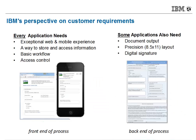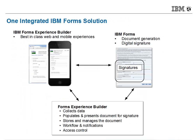Our perspective is that every application needs an exceptional web and mobile experience, a basic way to store and access the information you collect, and workflow. Some applications also need document output, precision layout, and digital signature.